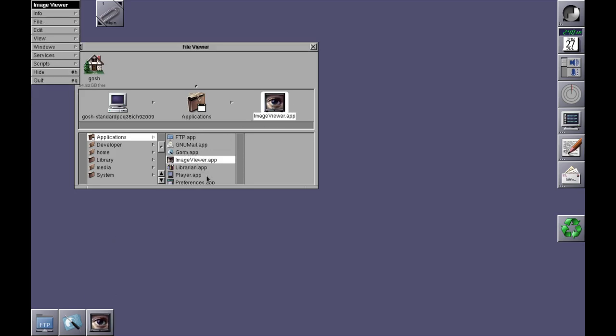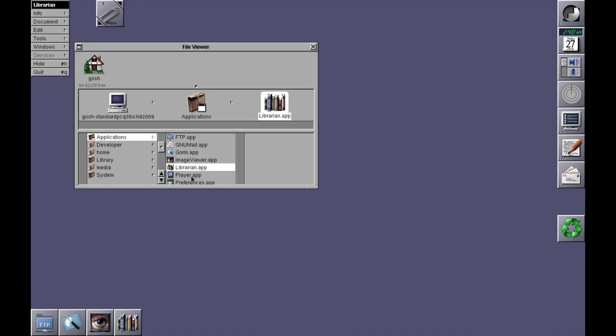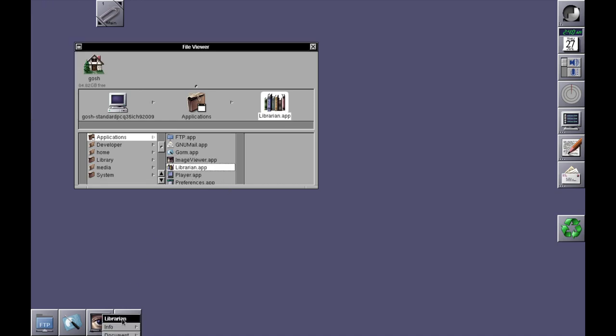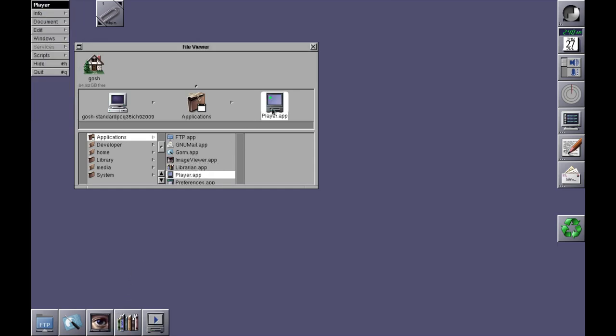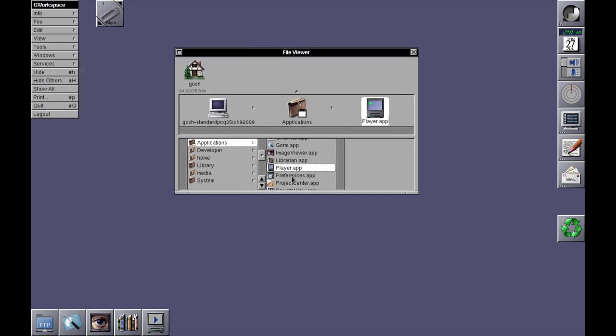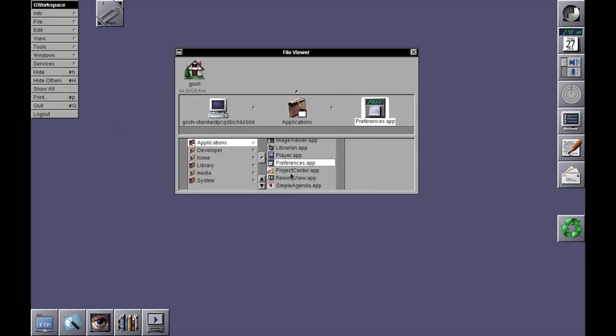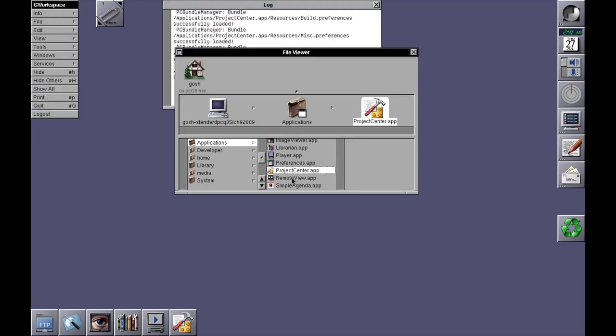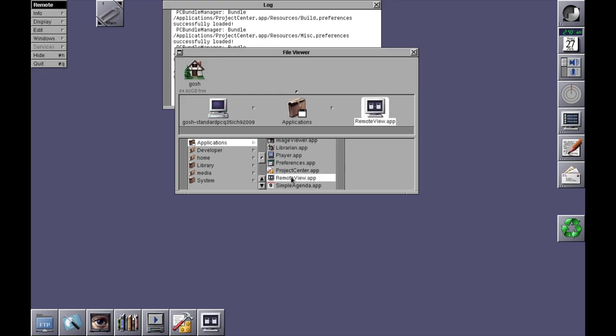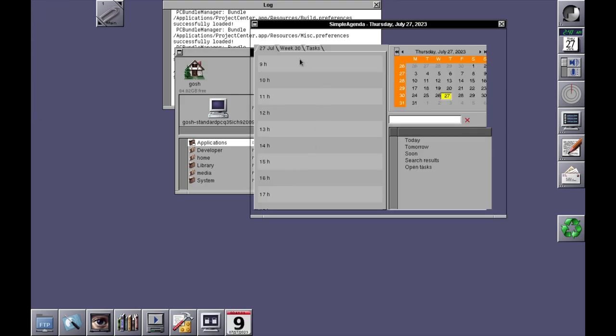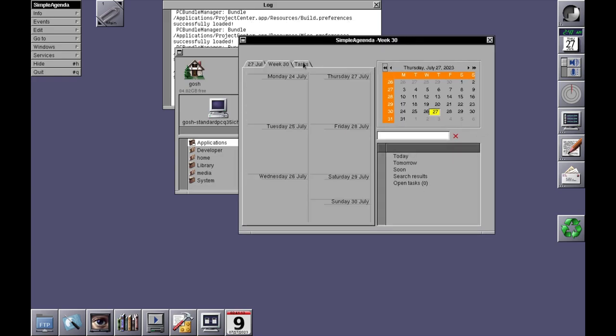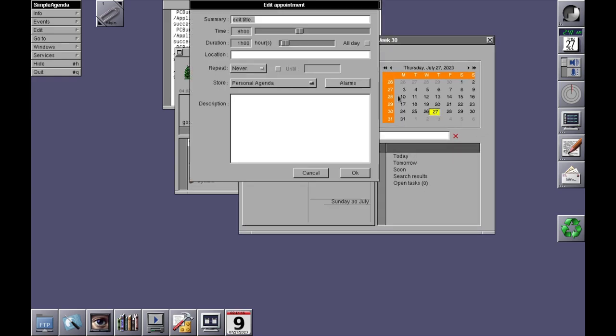Preferences. Okay, so I don't think some of these apps are opening. Log files, Project Center. Simple Agenda, which is a calendar app that does open up.